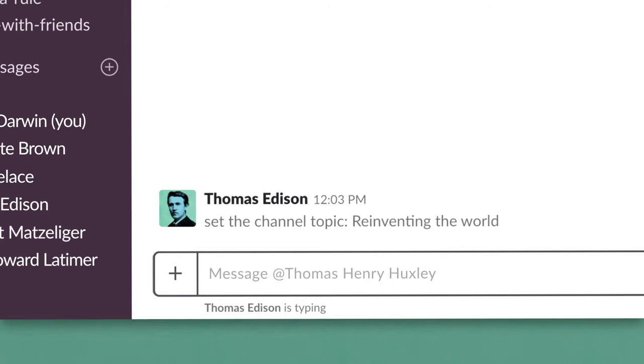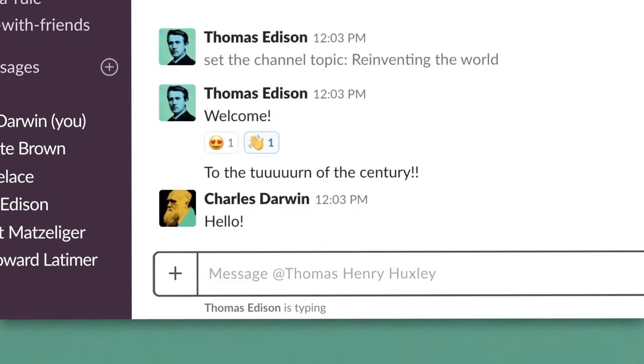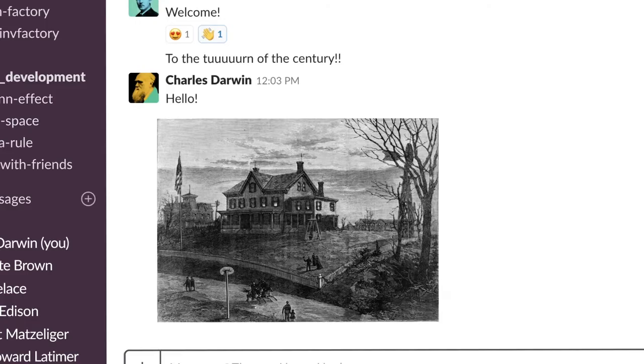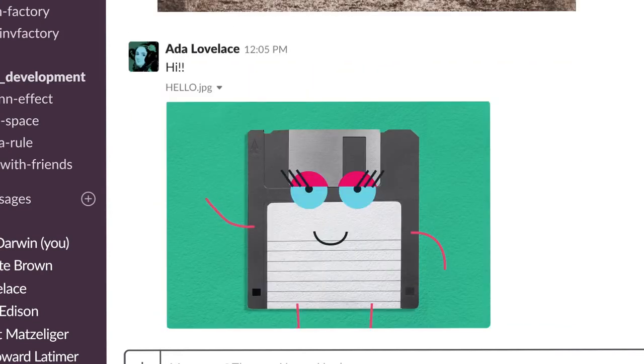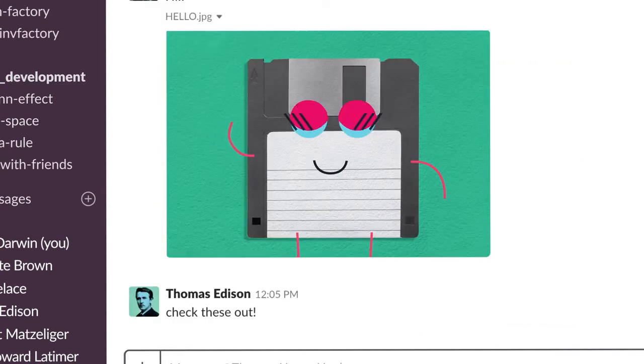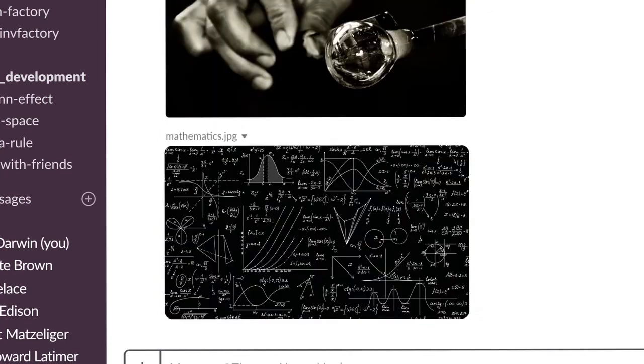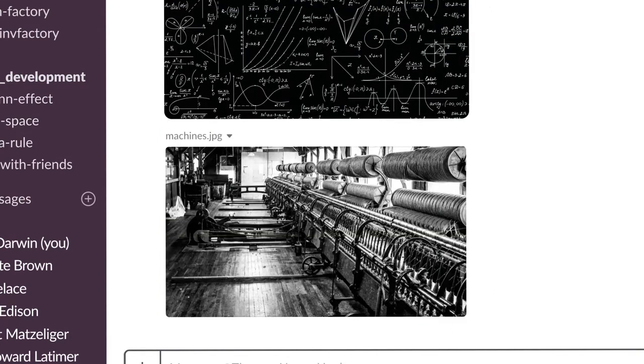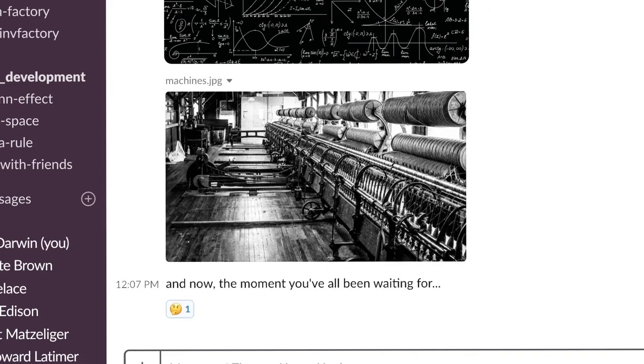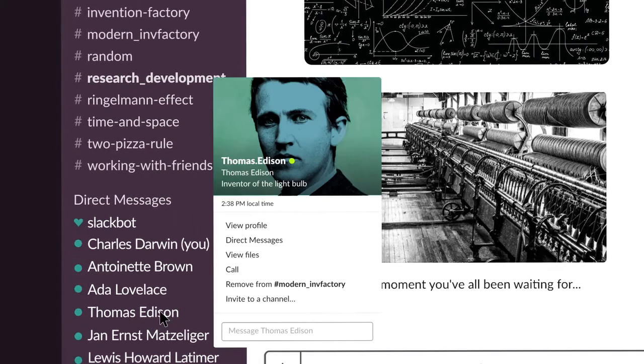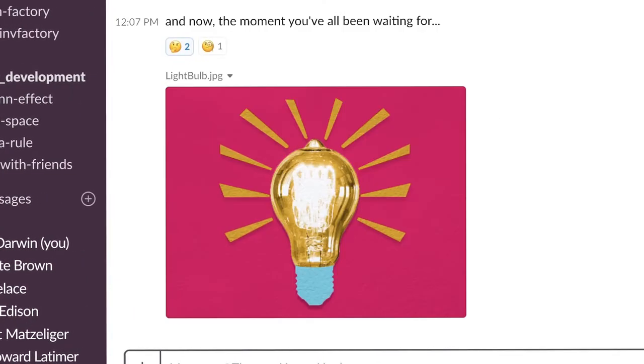Then there's the iconic turn-of-the-century warehouse in New Jersey that came to be known as the Invention Factory. A visionary leader brought together experts in varying disciplines, from clockmaking to glassblowing to mathematics and machines, with something pretty big in mind. That leader was Thomas Edison, and their invention? The light bulb.